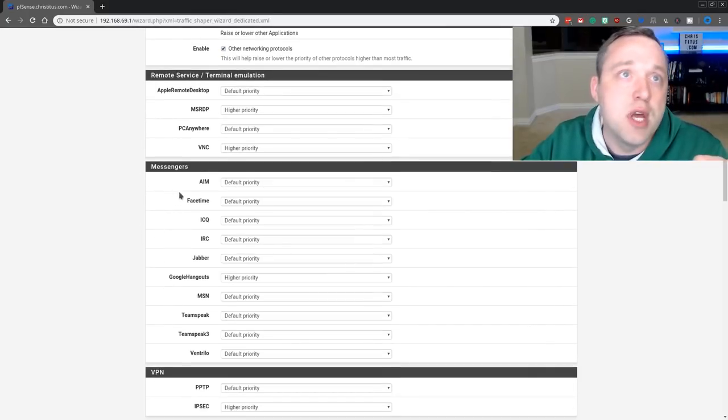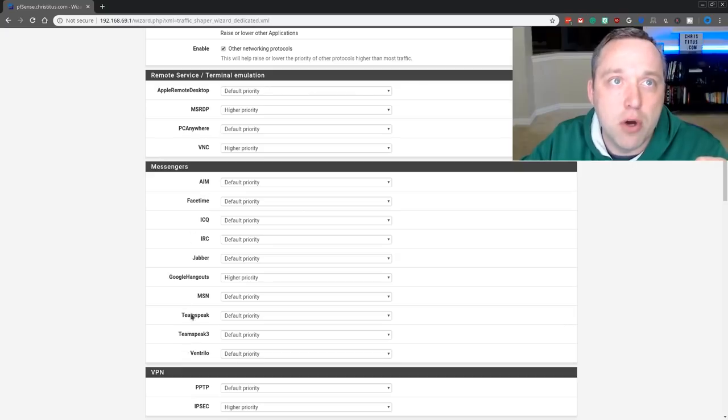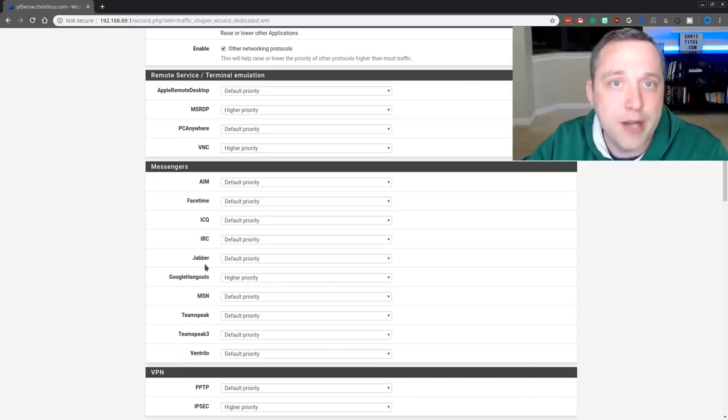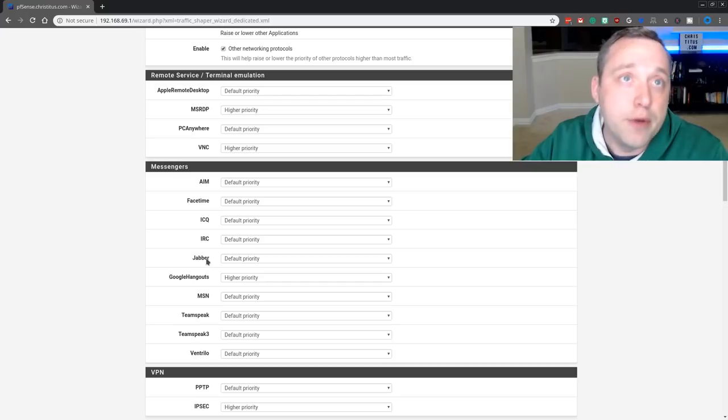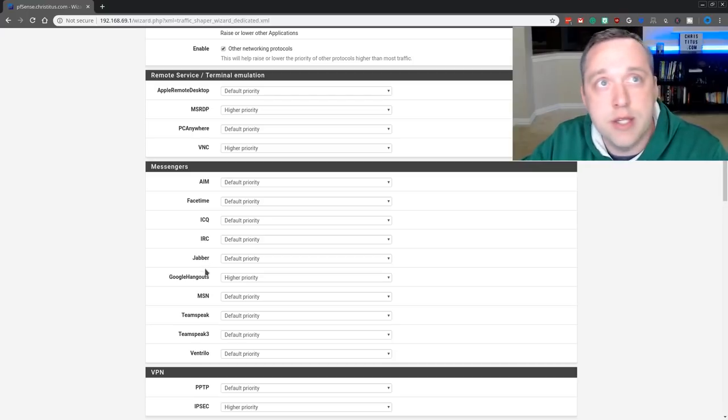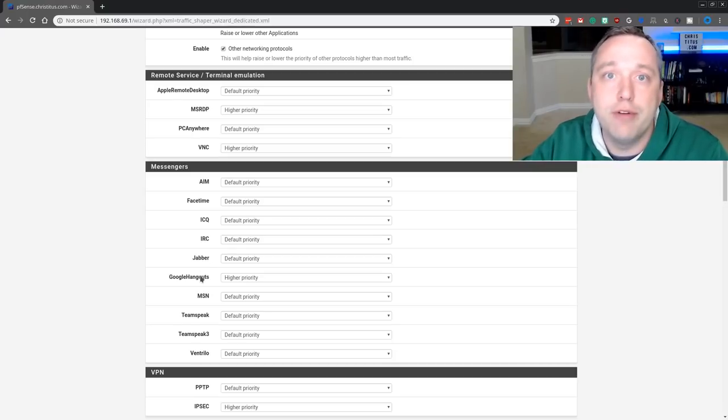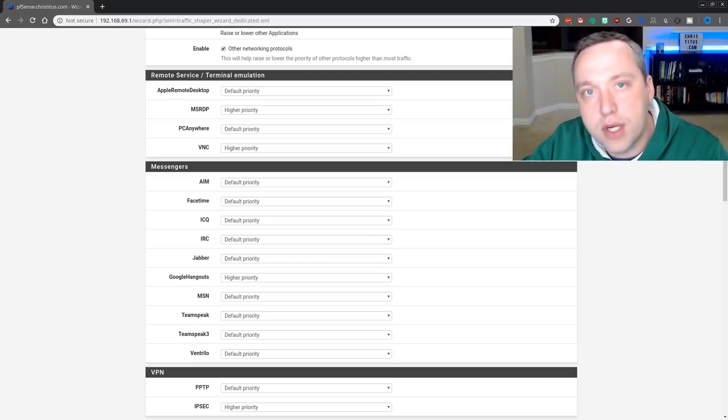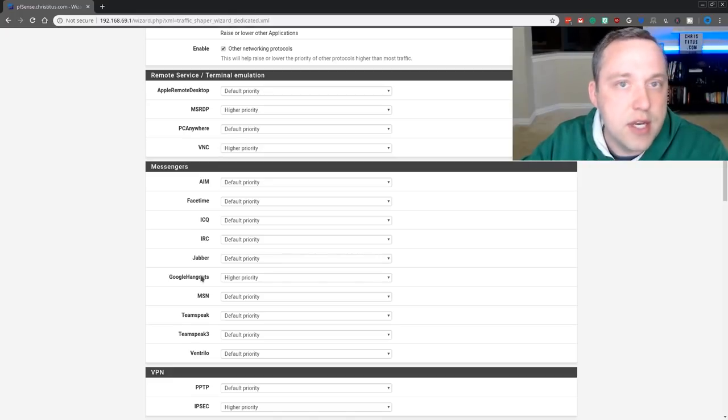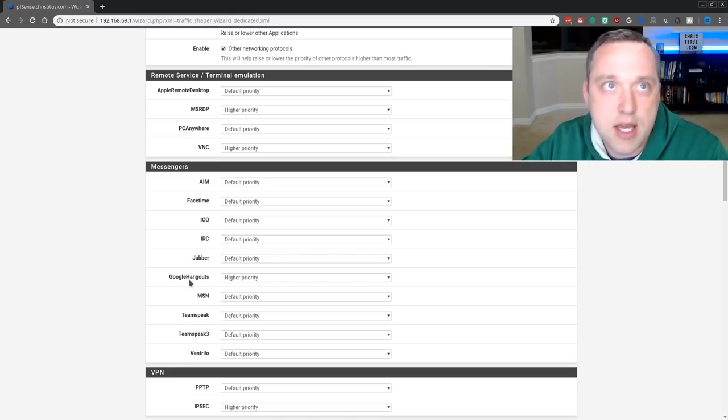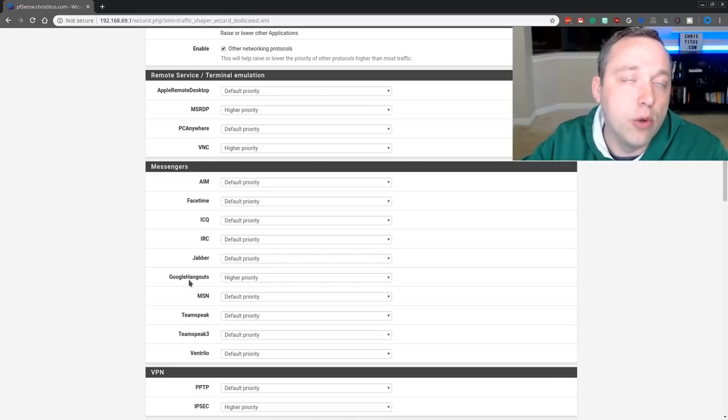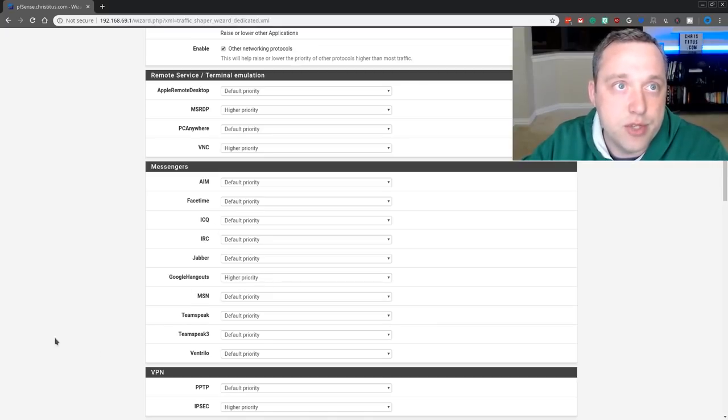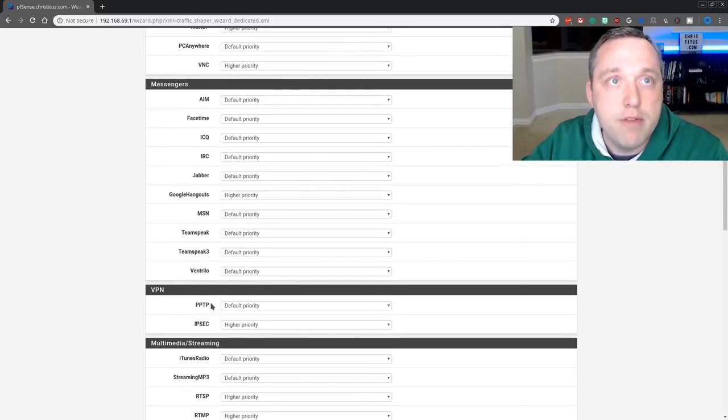Messengers, I pretty much leave all these except for Google Hangouts. I do some collaborations or have in the past with other YouTubers and Google Hangouts is a good one for video and audio. I want to be as clear and as concise as I possibly can in that Google Hangout. So I'm going to go ahead and leave this as higher priority. Everything else is default.